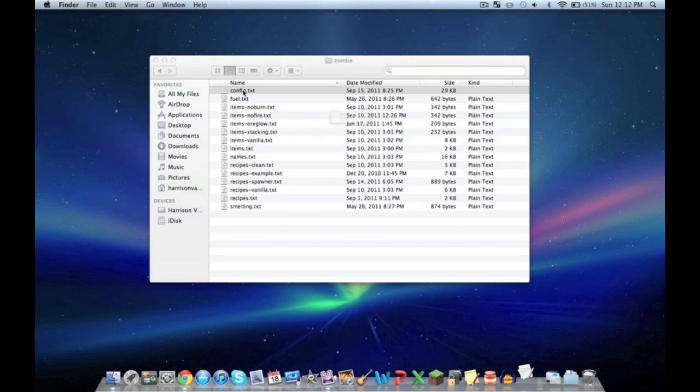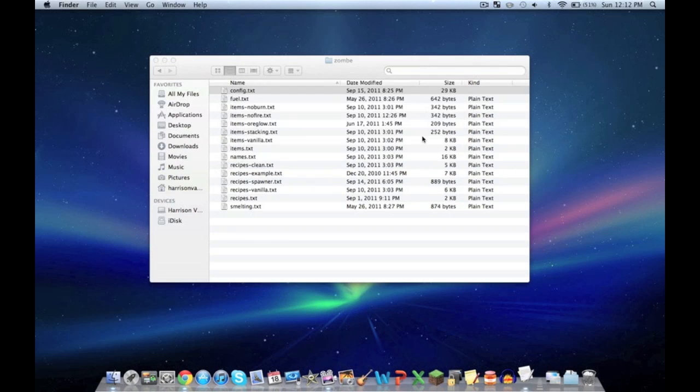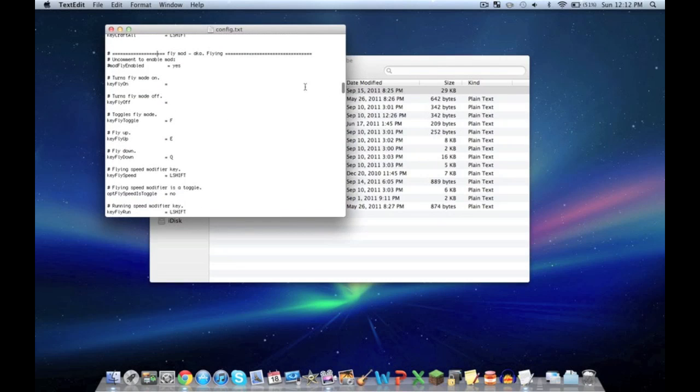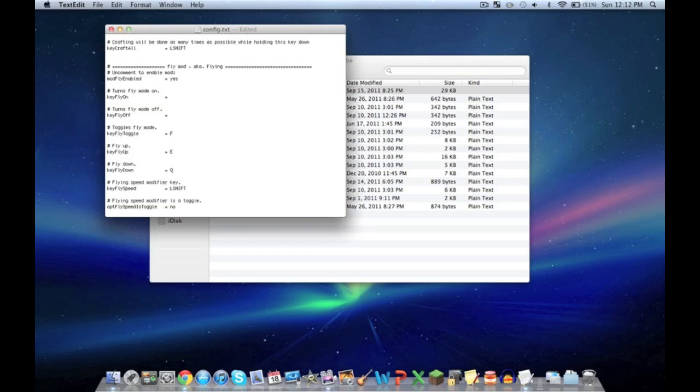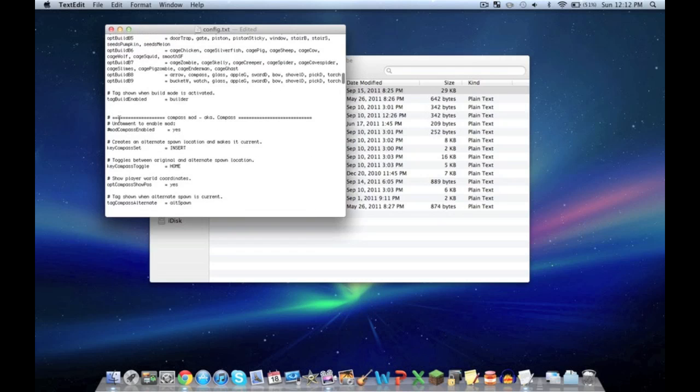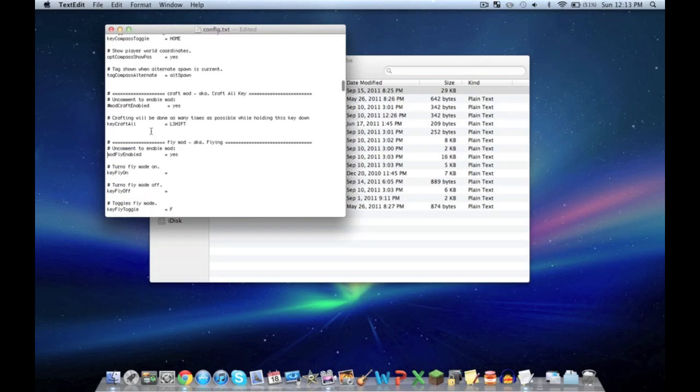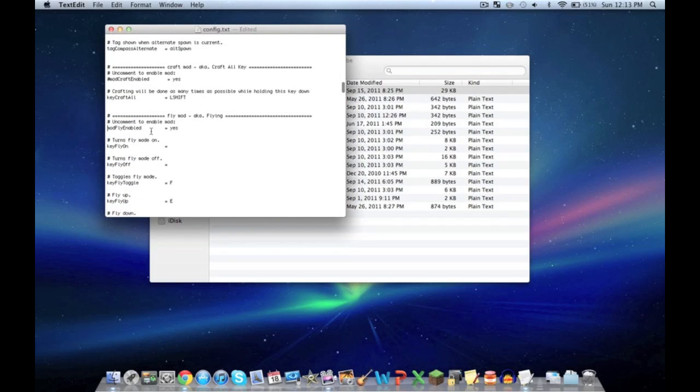Now you have the Application Support Minecraft window. Click config.txt - it'll show a message saying you got this from the internet, it's okay. Scroll down, it's right about here as you can see on the right side menu bar. Find flying. Delete the pound sign. That's how you enable any mod. The pound sign goes right before where it says mod, then something enabled.